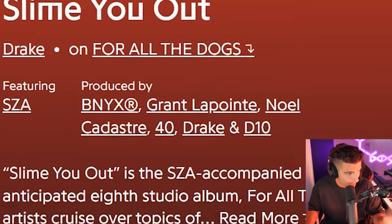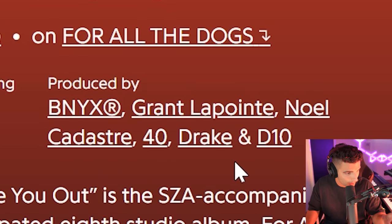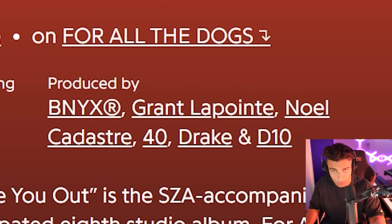This song was produced by Benny X, Grant LaPointe, Noel Kadastra, Forty, Drake, and D10.